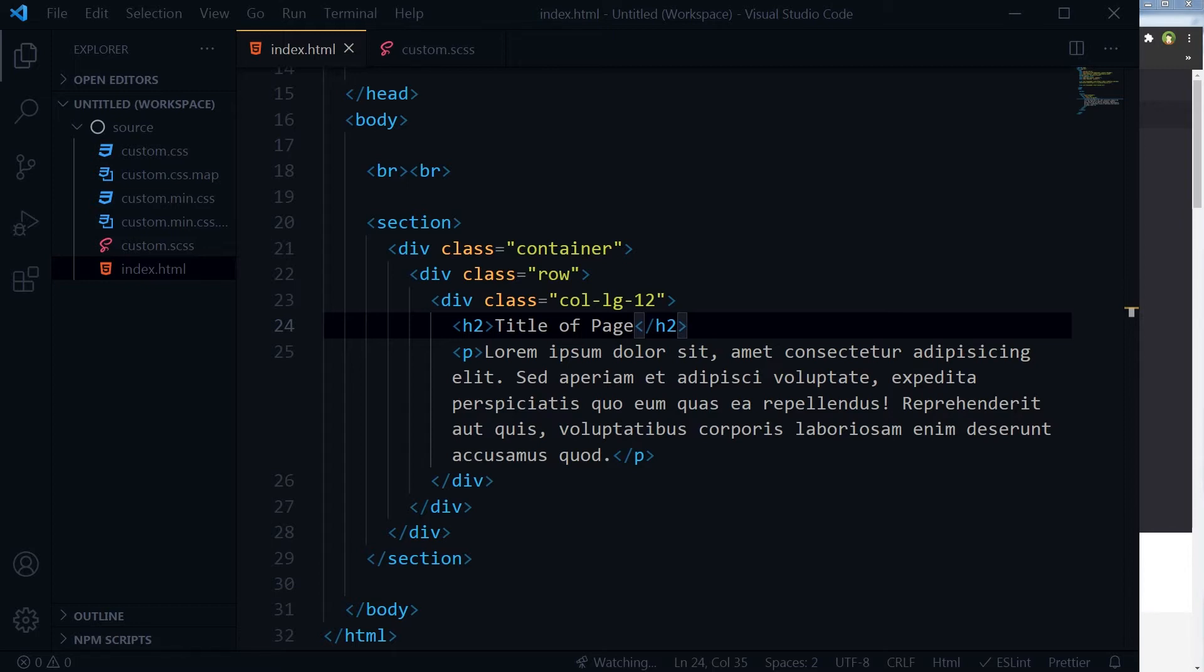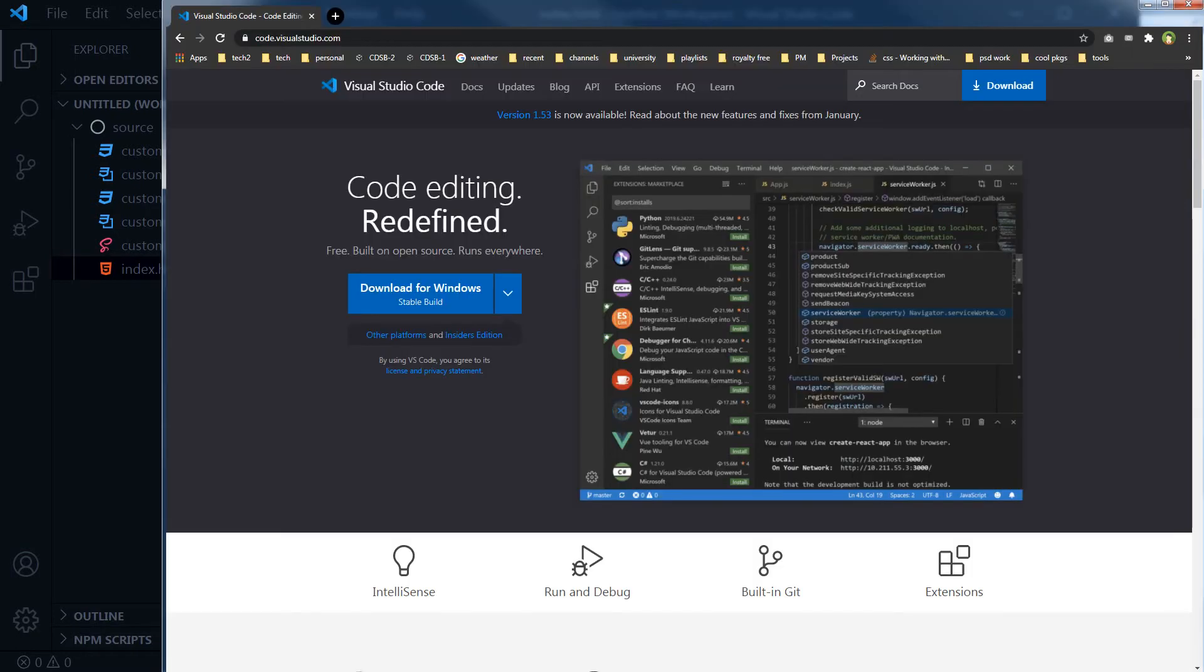You can fire up a local server to see live changes for that page. It's generally called hot reloading. Serve pages at localhost right from your code editor. I use Visual Studio Code. You can download it from its official website. It's available for Windows, Mac, and Linux.